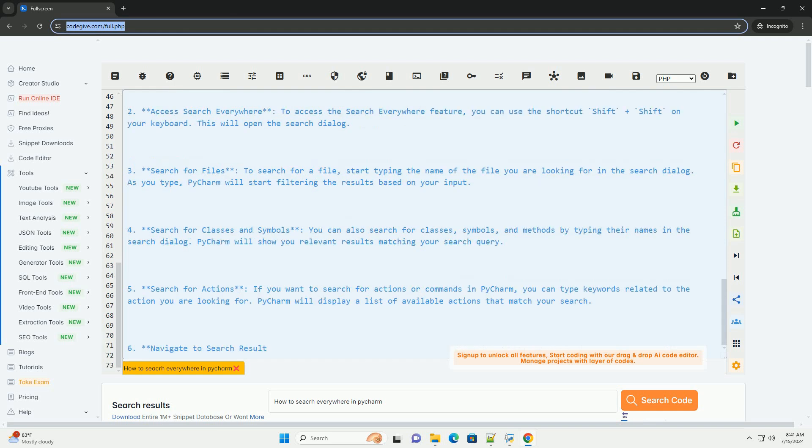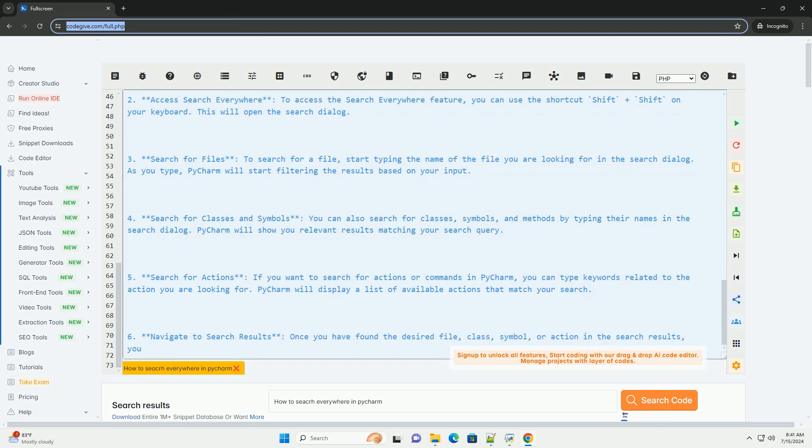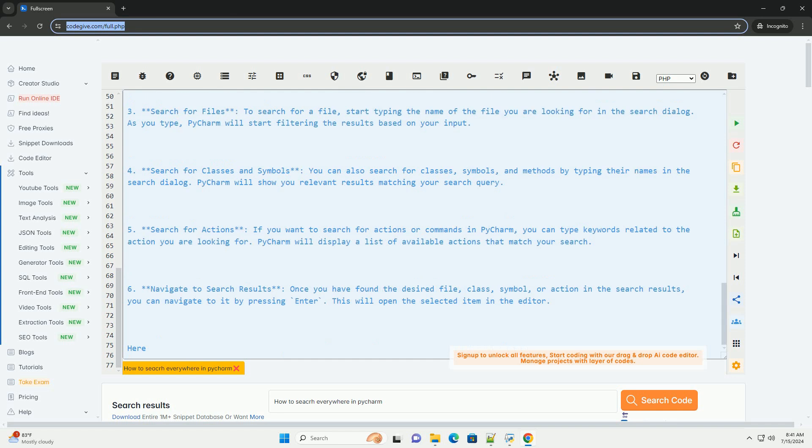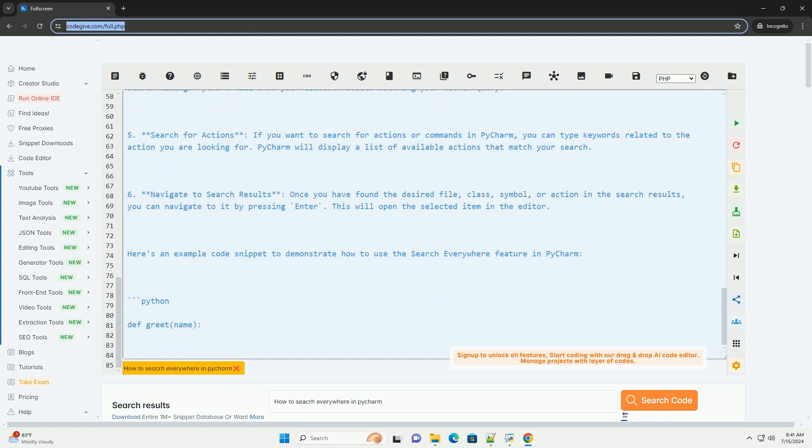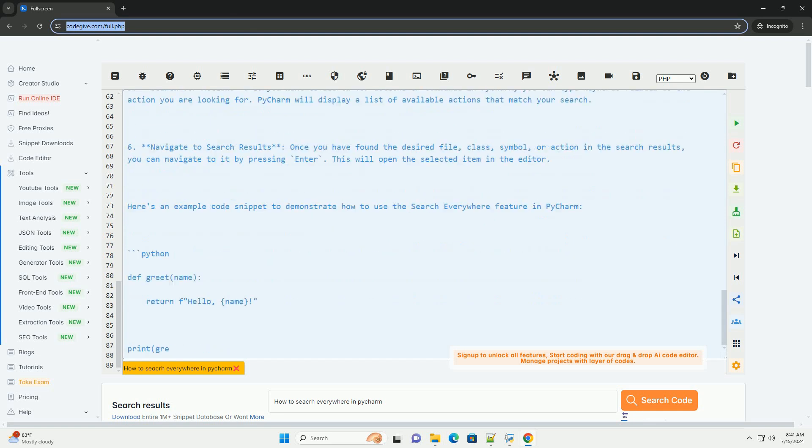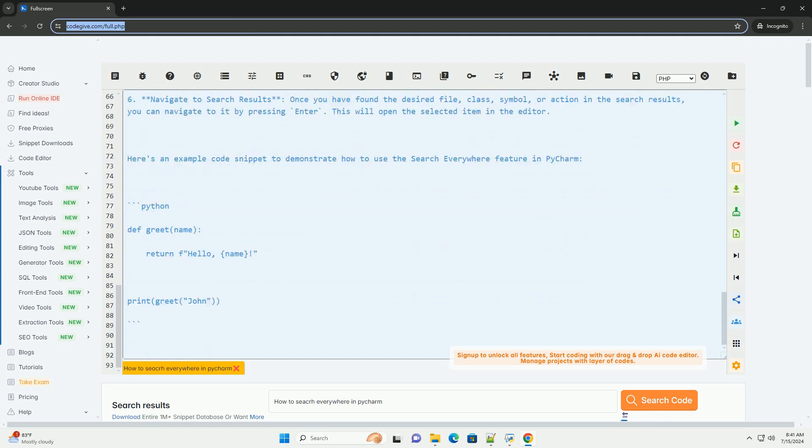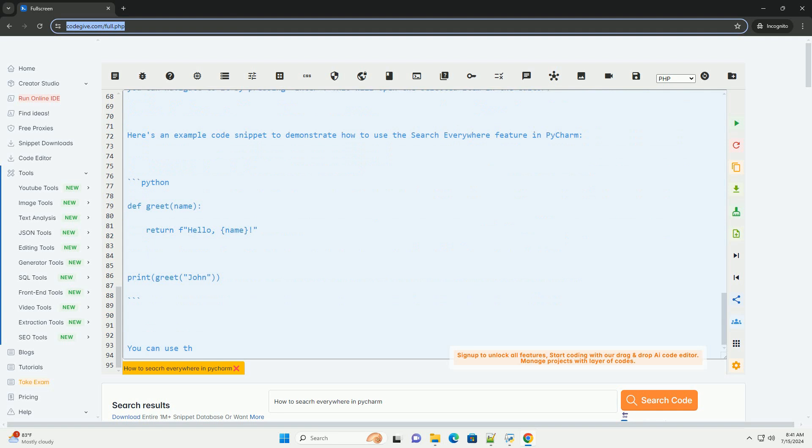6. Navigate to Search Results. Once you have found the desired file, class, symbol, or action in the search results, you can navigate to it by pressing Enter. This will open the selected item in the editor.